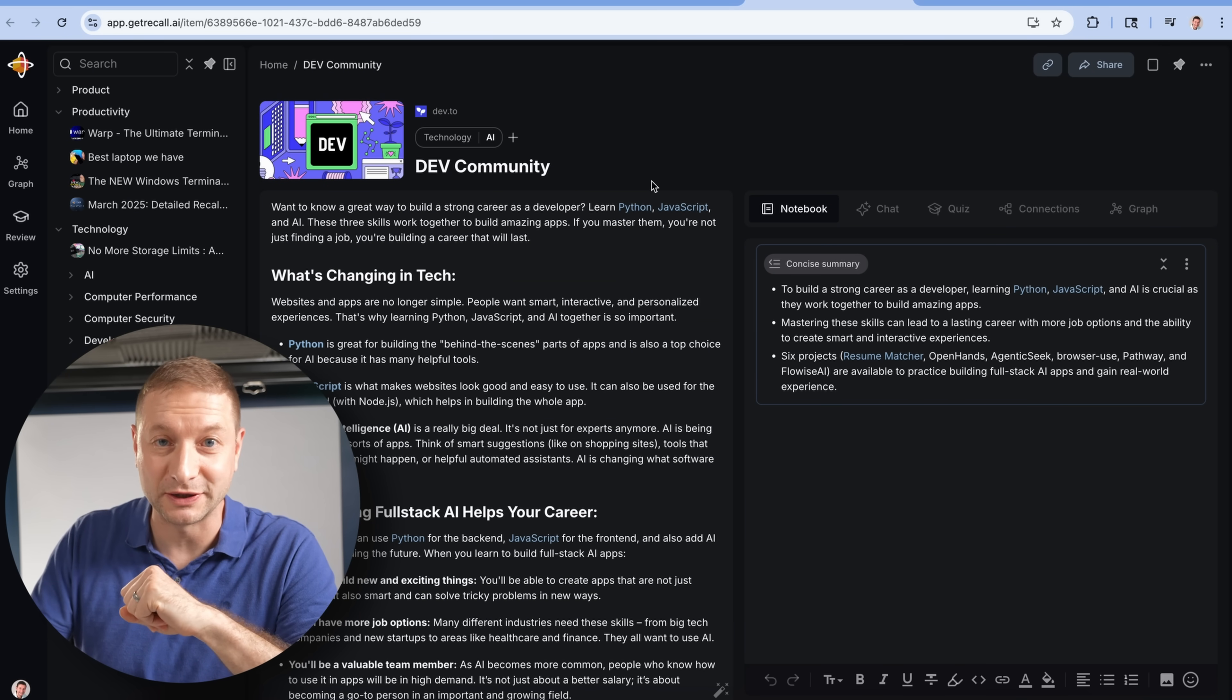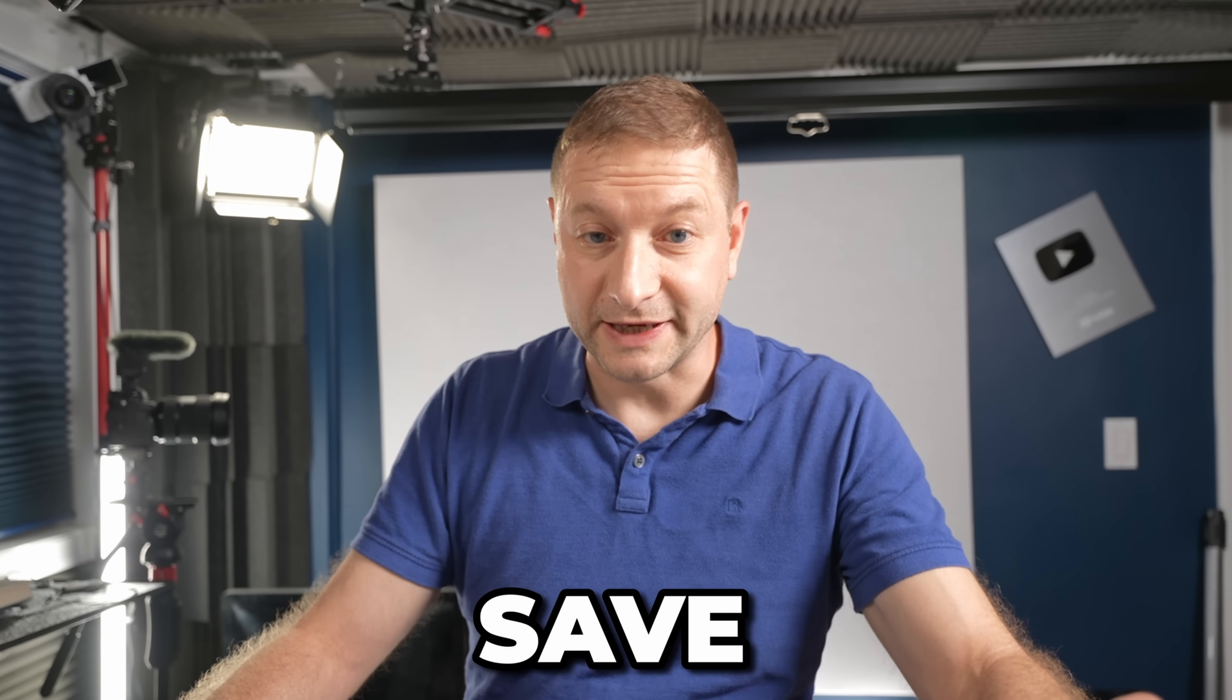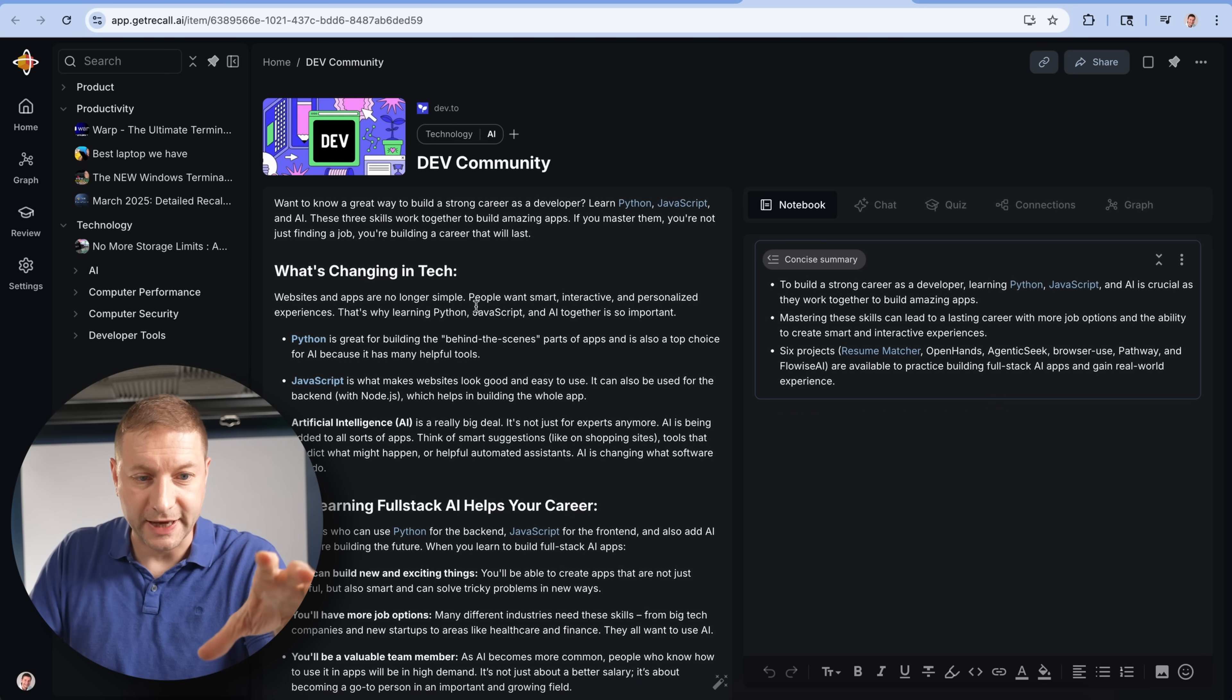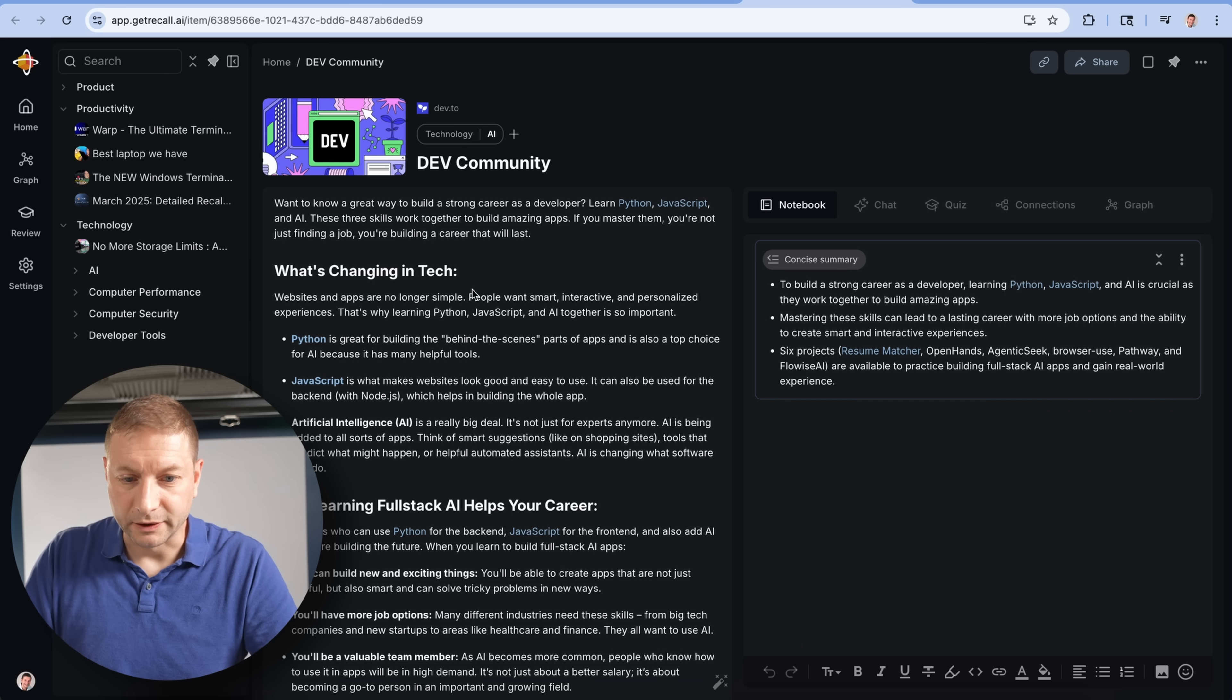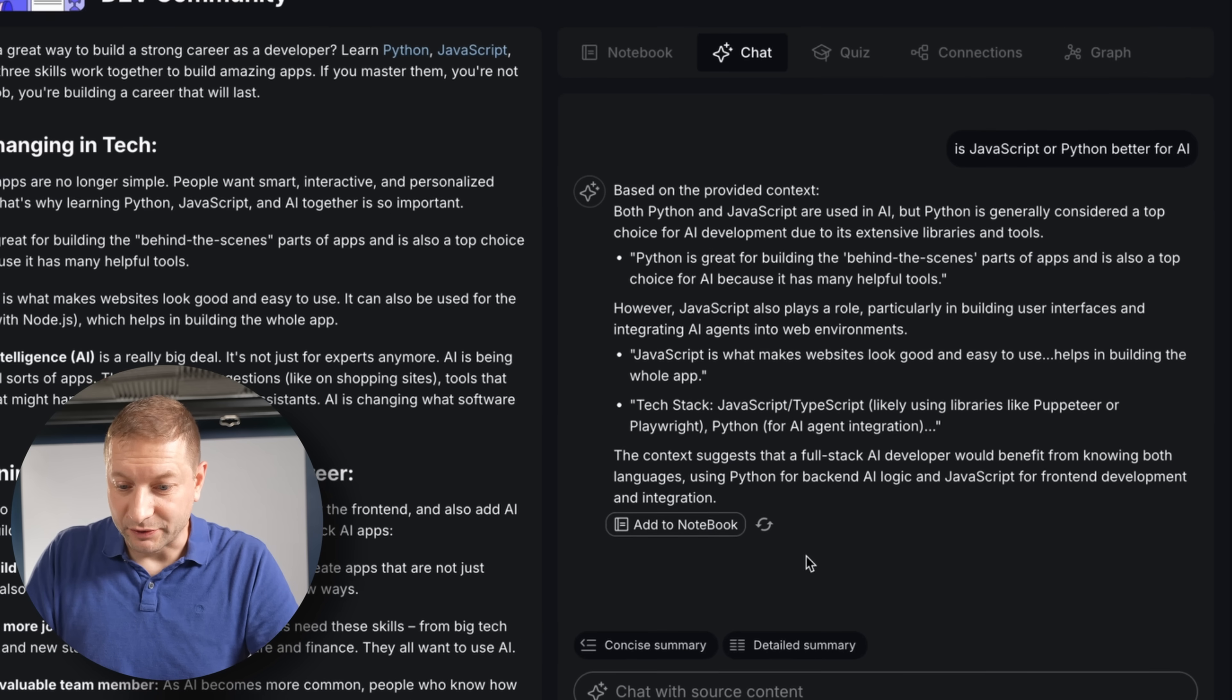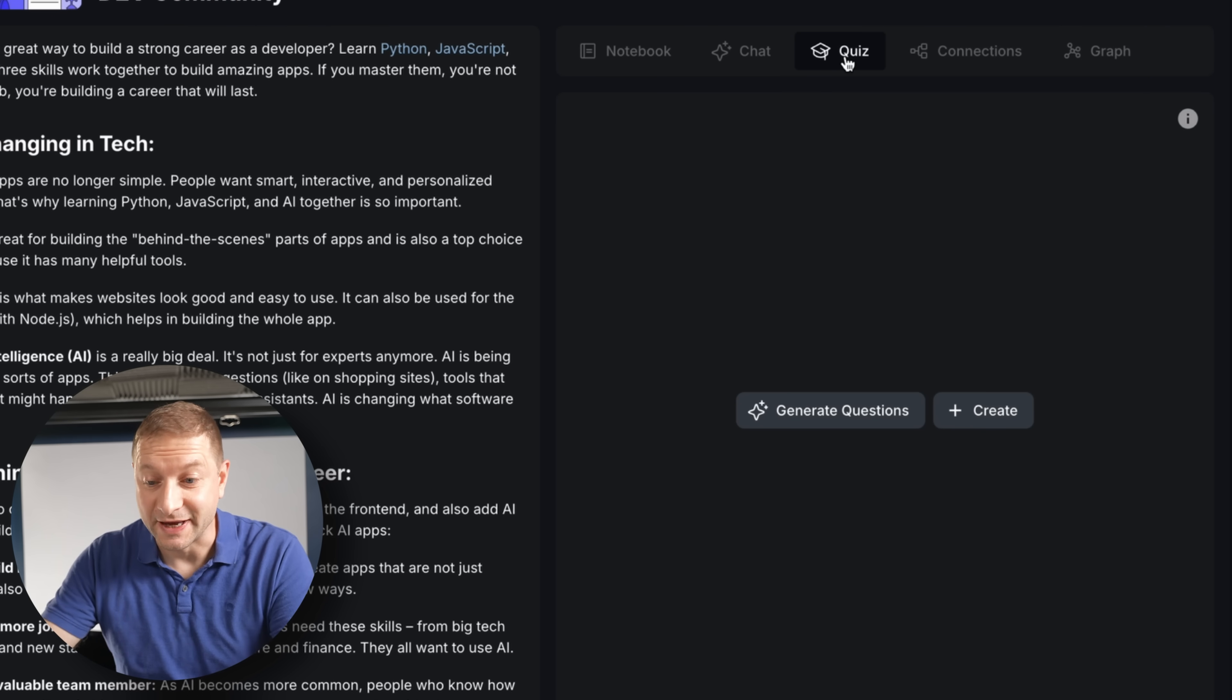And this is my own personal knowledge base. Everything I look at and I analyze and I want to save off as part of my research, it goes into here. This is app.getrecall.ai. And here is that notebook that I was just reading. I can look at the full text of the article. I can read the summaries. I can chat right here with the article. I can take a quiz.